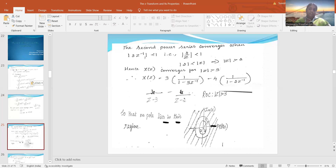If I draw the region of convergence, I will get the Z-plane with the representation for the Z-transform showing two radii: one is 2 and another is the radius of 3.